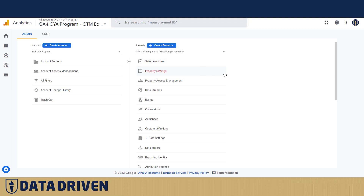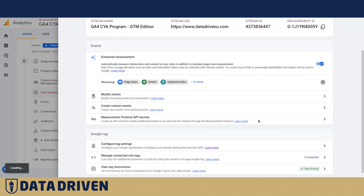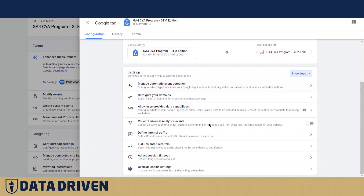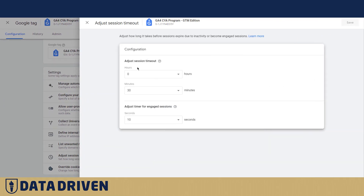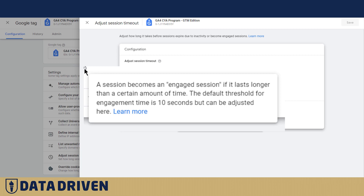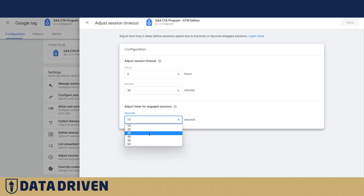I want to talk about the 10-second threshold applied by default that separates engaged users from non-engaged users. That setting can be changed here — you can choose from a dropdown that Google offers. Scroll all the way down to 'Adjust session timeout.' It says a session becomes engaged if it lasts longer than a certain amount of time. The default threshold is 10 seconds, but it can be adjusted. You can't set it lower than 10 seconds, but depending on your content type you can extend it to 30 or 60 seconds or whatever fits your needs.